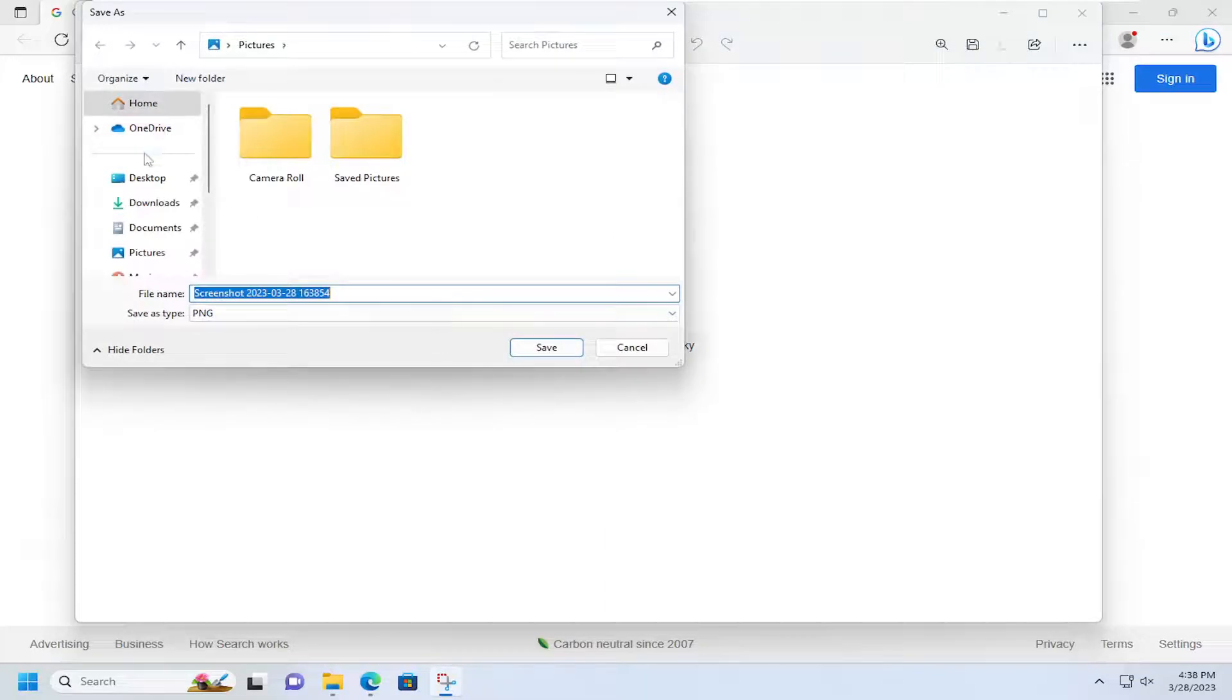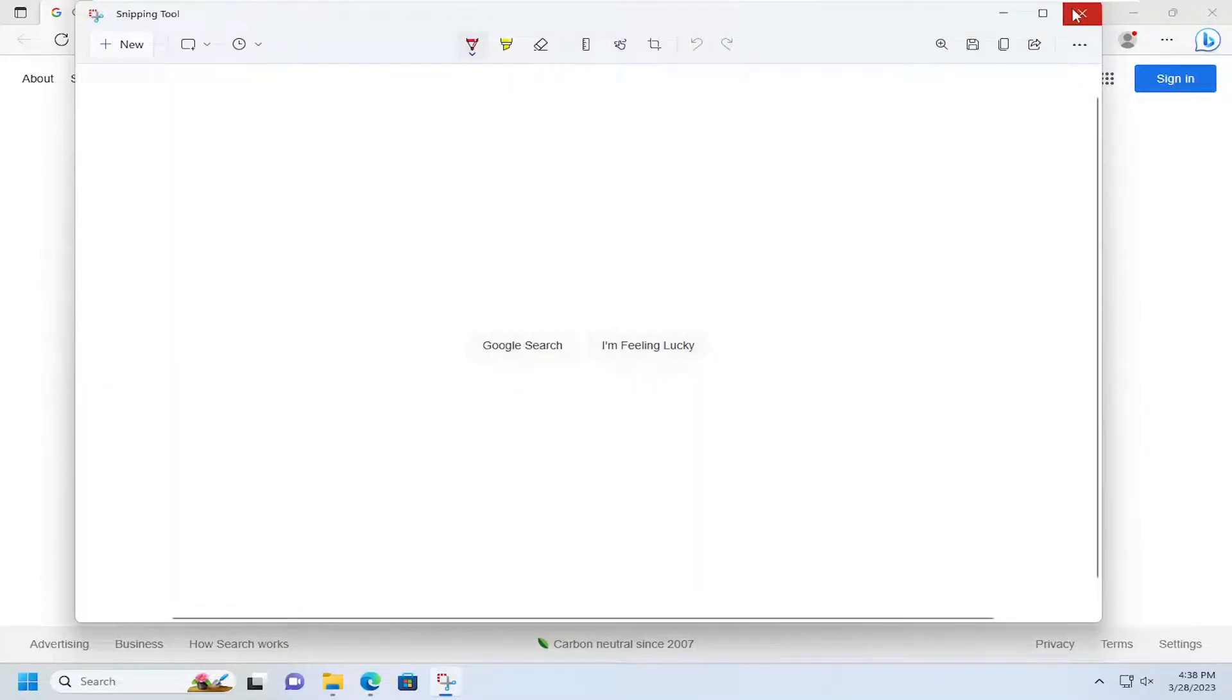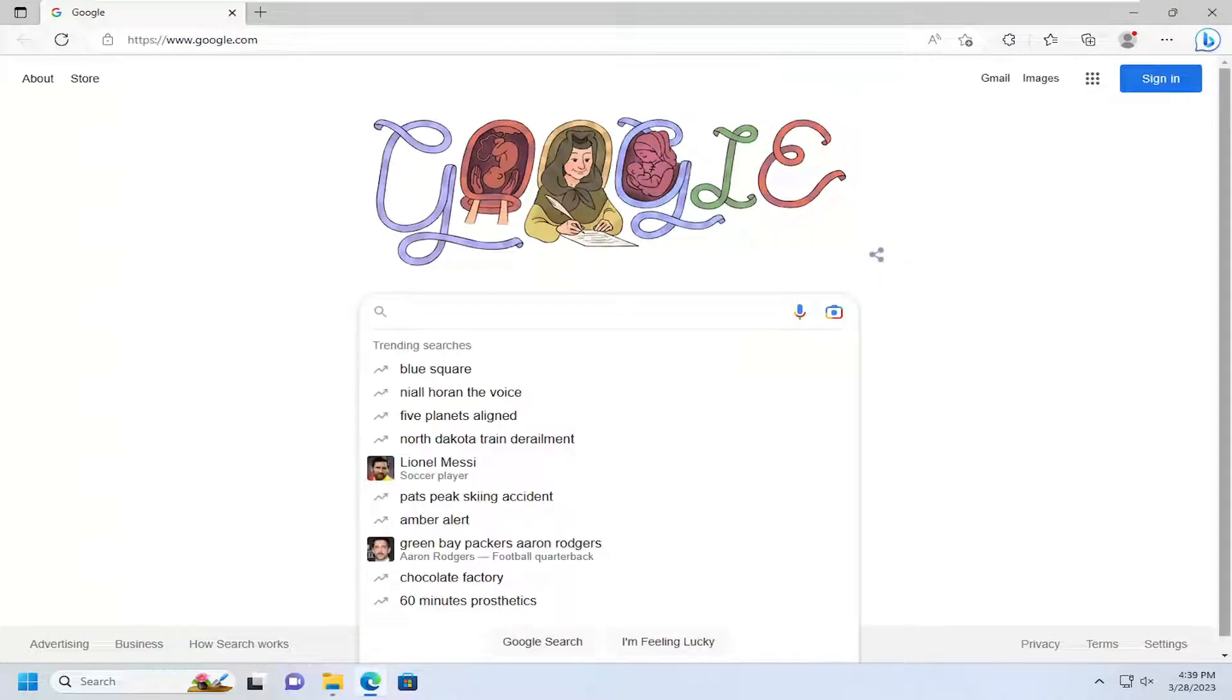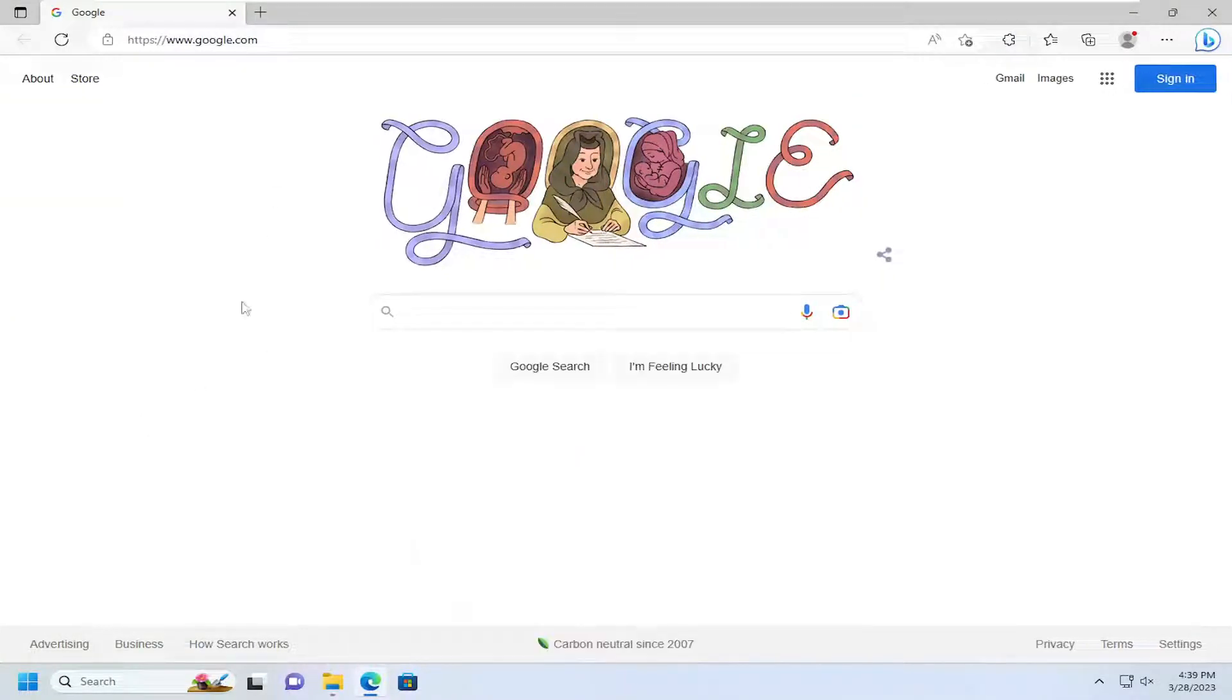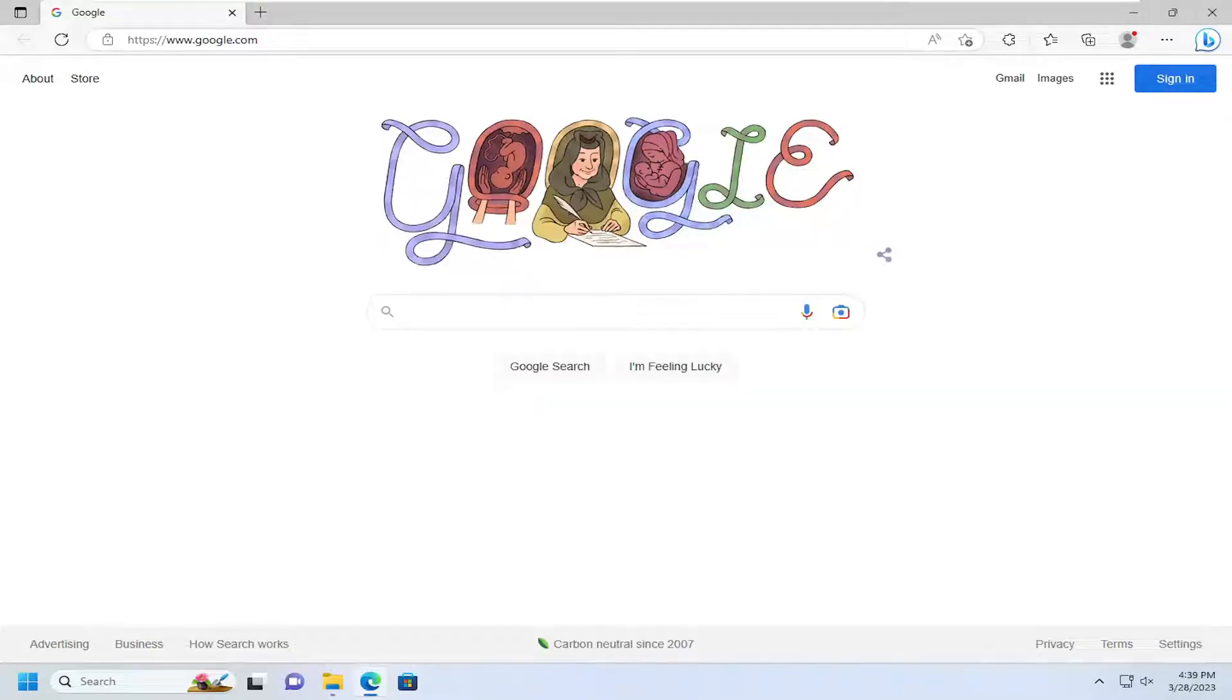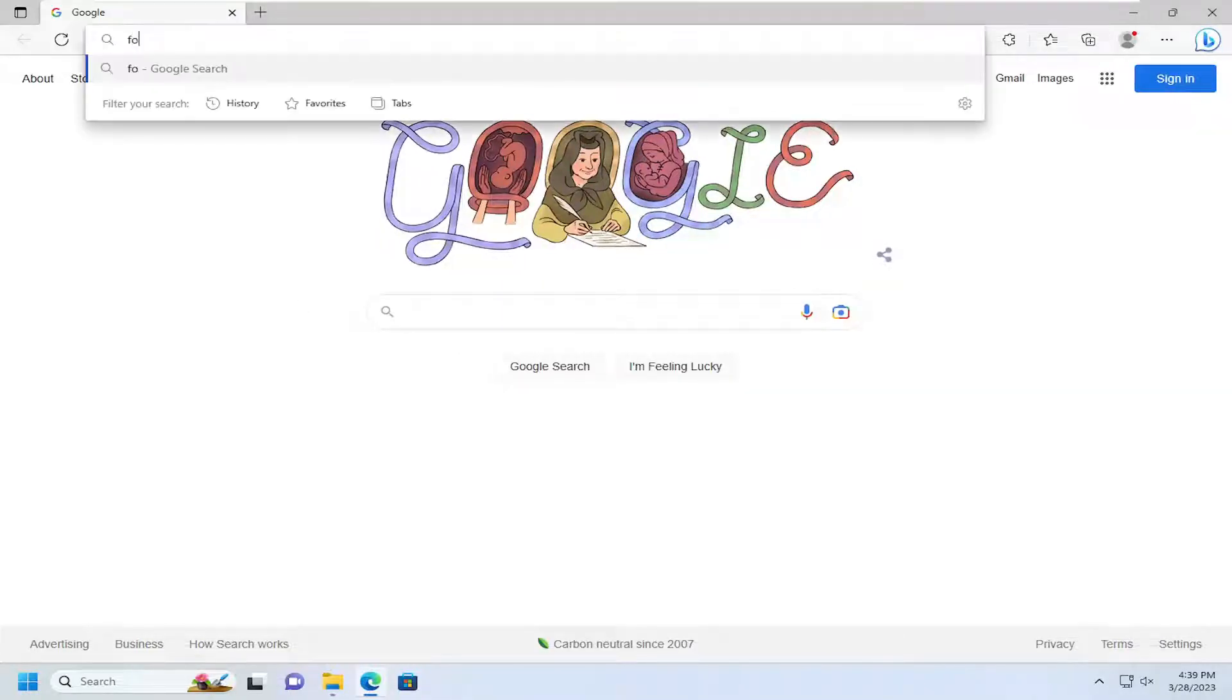So let's say we want to identify what this font is. What we're going to do is just navigate over to Google, and you want to search for font identifier.